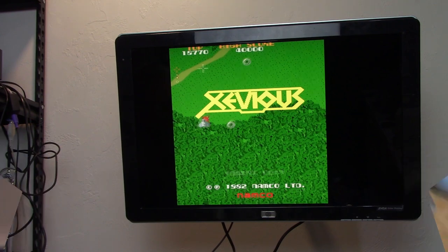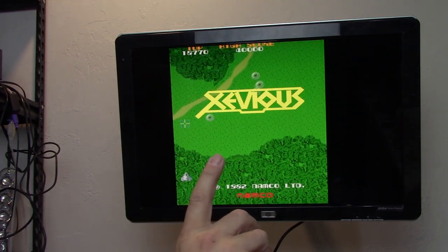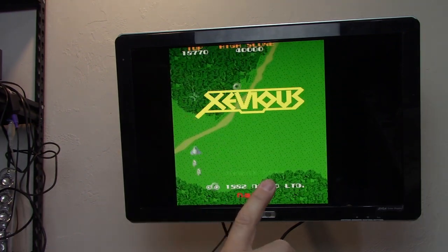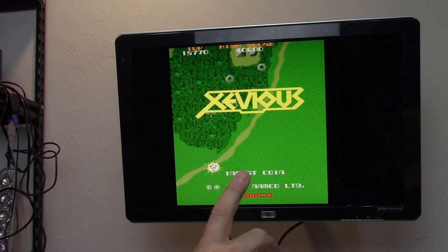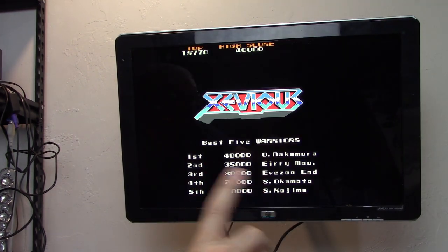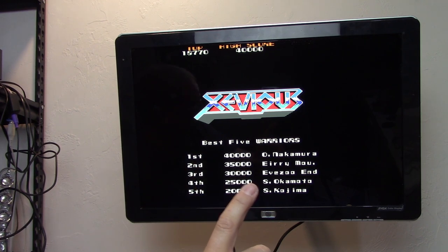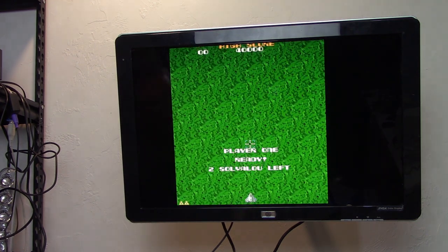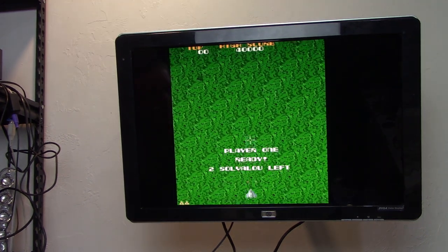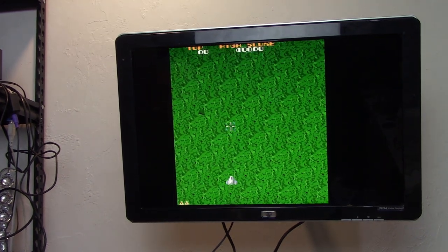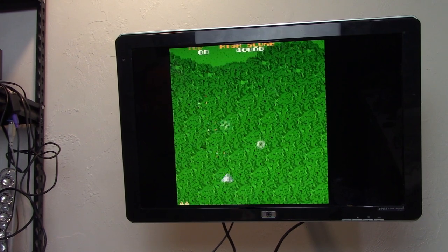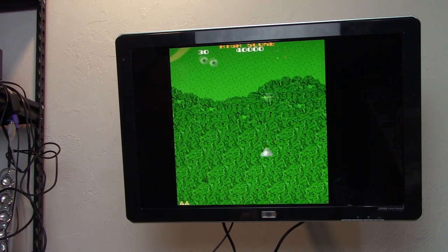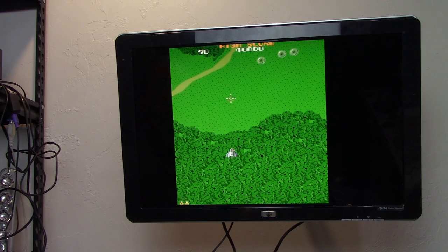This is the new Xevious port to the Amiga 1200 or Amiga 4000 by J-O-T-D. I'll put a link in the description. It's an actual port from the actual original game code, and it works beautifully. Put in a coin. But, listen. Music sounds good. Traditional Xevious music.